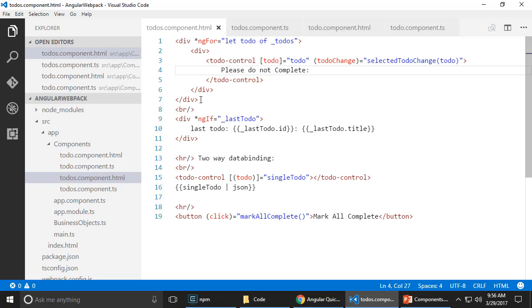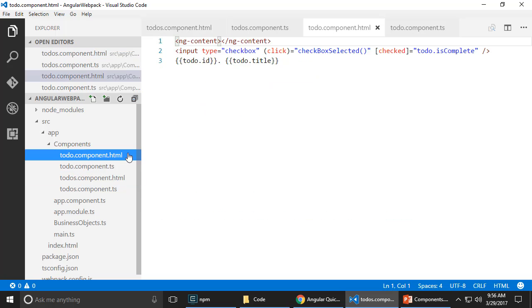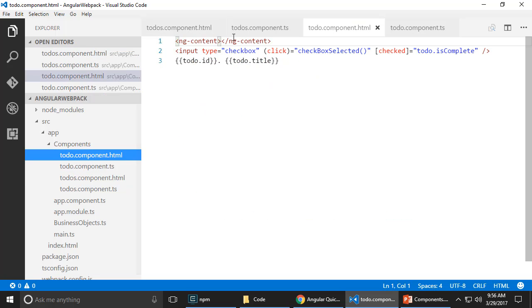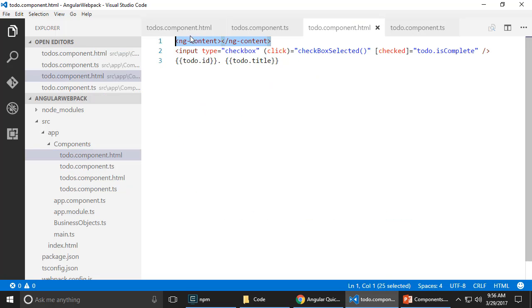Again, it is the parent that is sending in the content. And the child decides where that content gets rendered using ng-content. And that's transclusion. Thanks for watching.